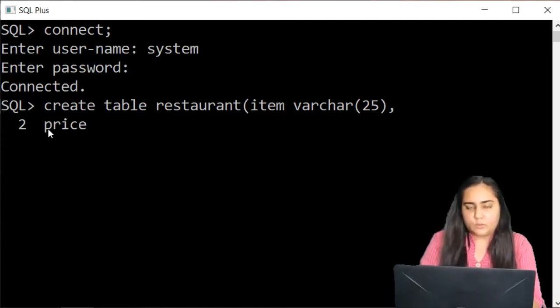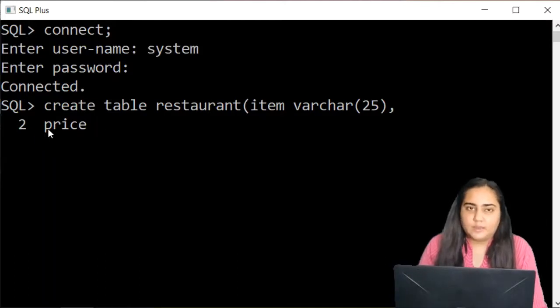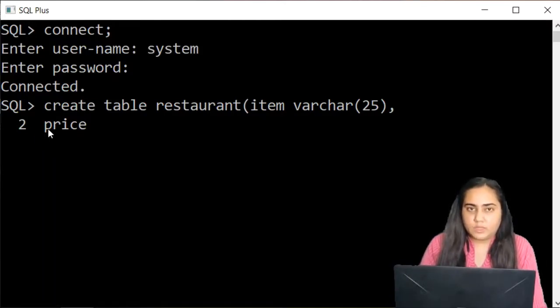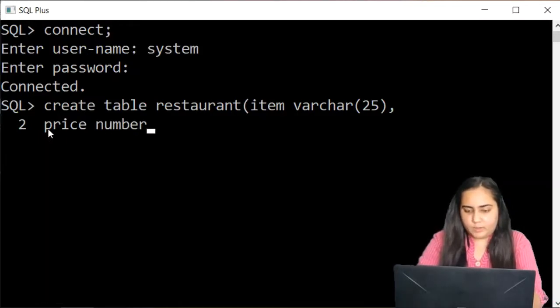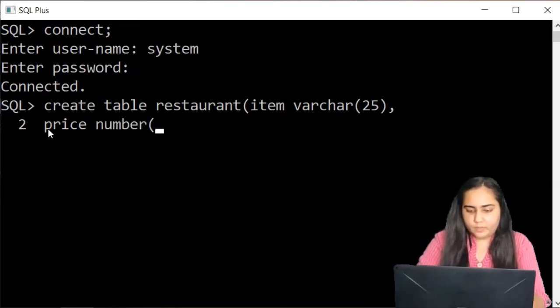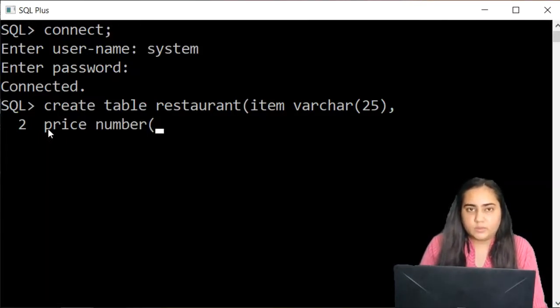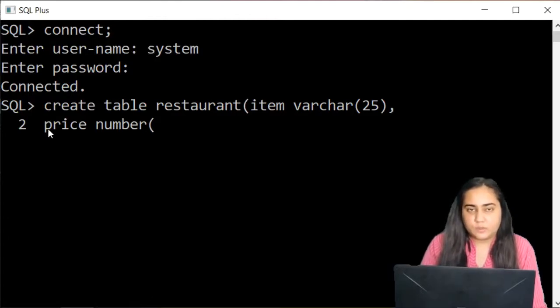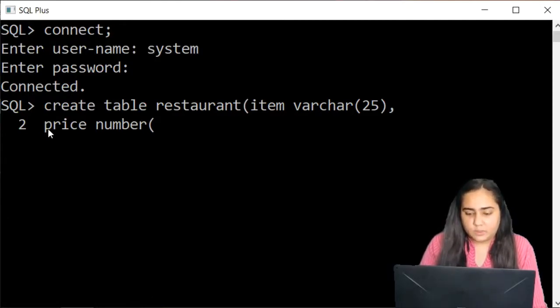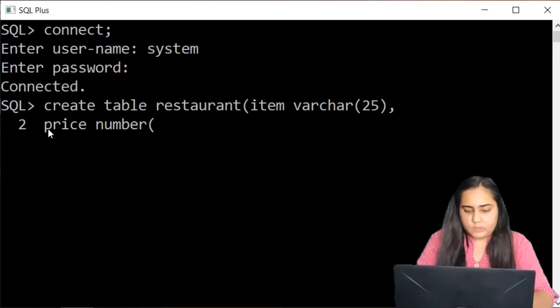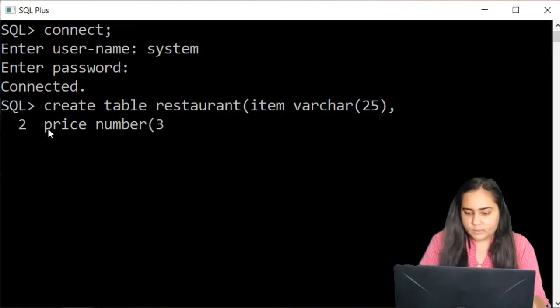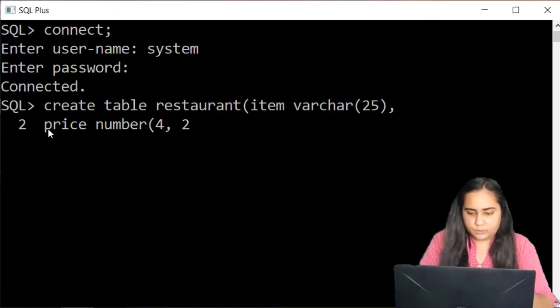So price. Now price can be a decimal value. So I'm going to write the data type number. Number is the data type used to store any kinds of decimals or non decimal numbers. And here I'm going to mention its size where I am writing 4 comma 2.